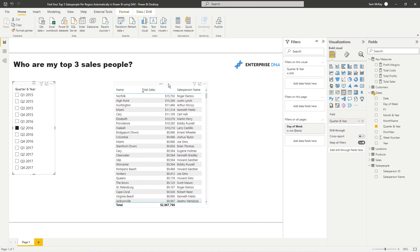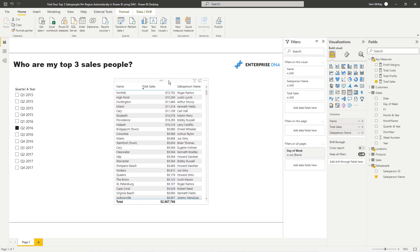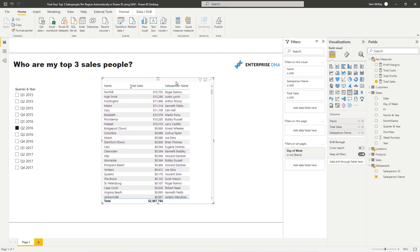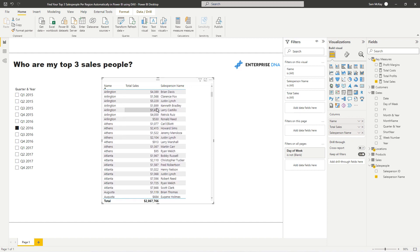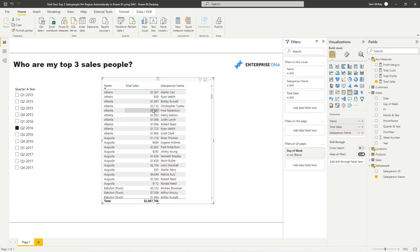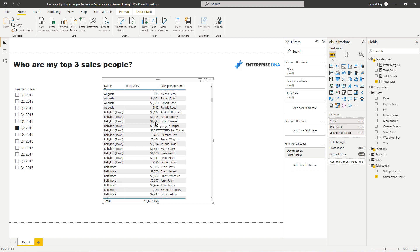The problem is: how do I retrieve my top three and dynamically see my top three for any different context? This way, you've got additional work — you have to sort through every single salesperson to see who's ranked first and who's ranked last. I only want the top three and I want to do it really efficiently, so we have to implement a formula that allows us to do that.